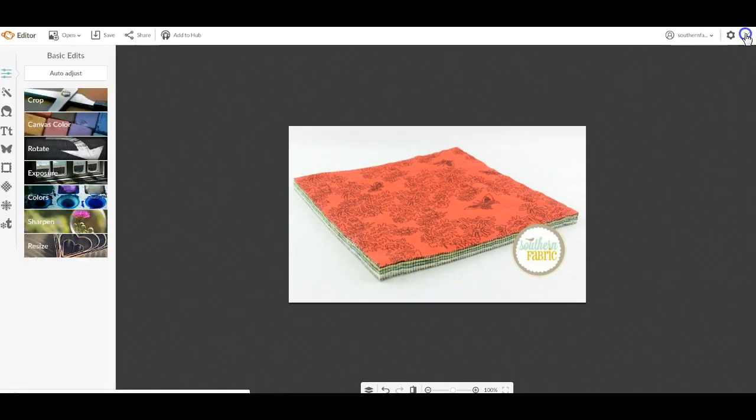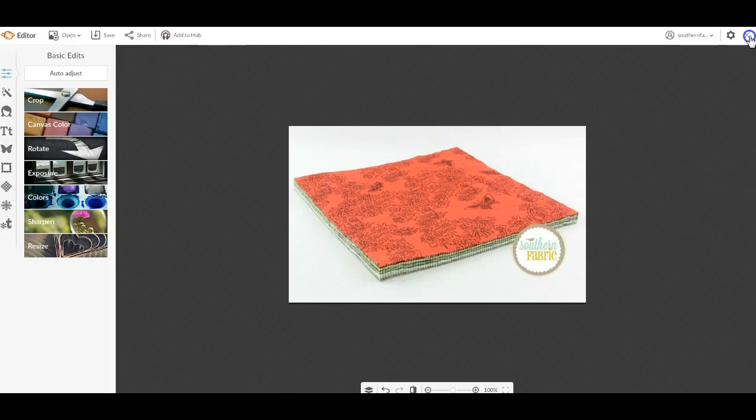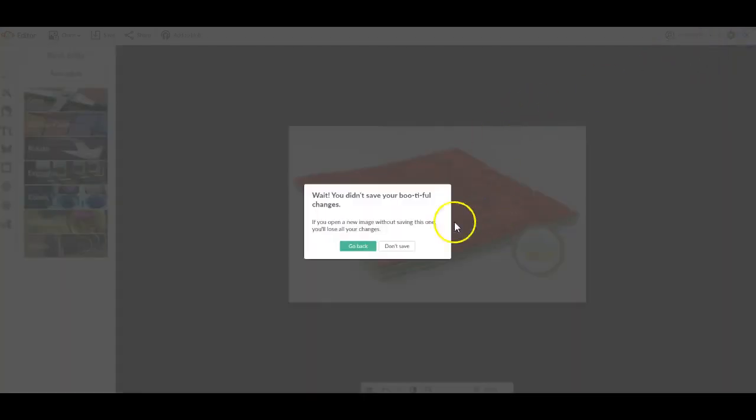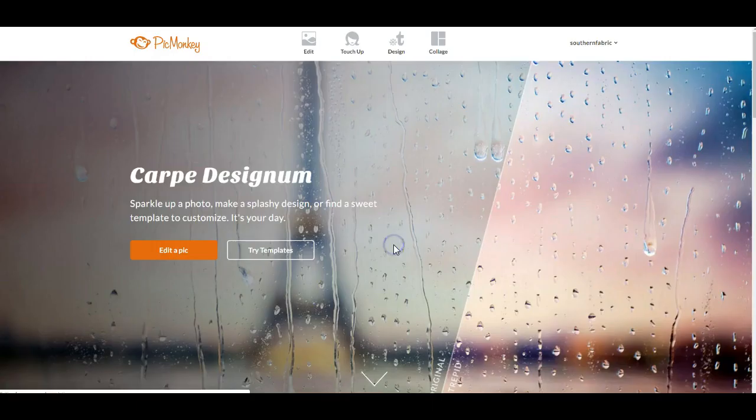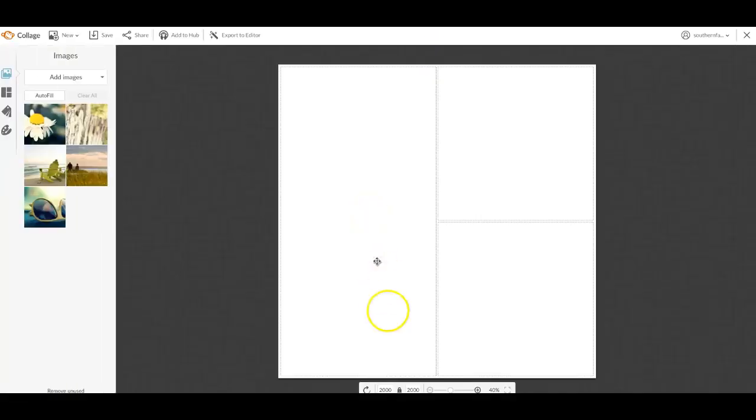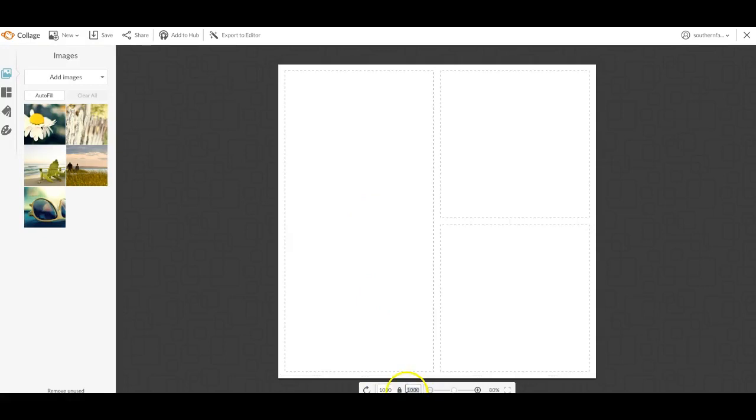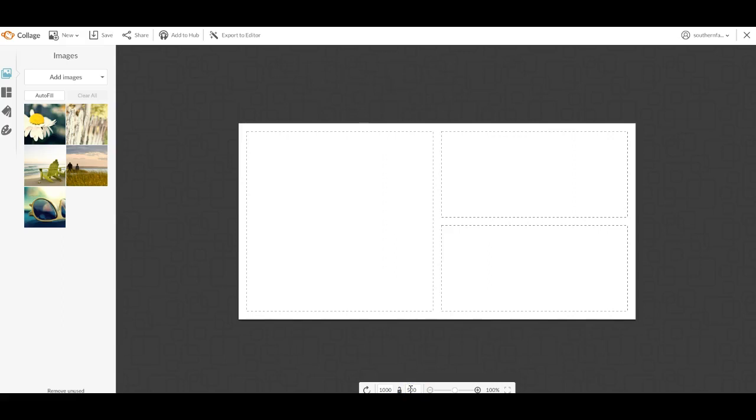The other thing I like to do is build a collage. In the collage, you can give it a size. Say you're looking for a very specific 1,000 by 1,000. I can click the unlock button and I can say 1,000 by 500 and it gives me this collage.